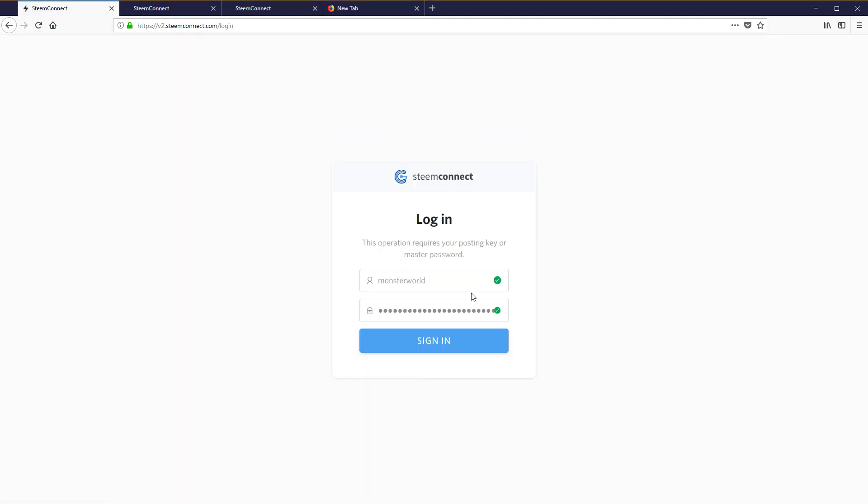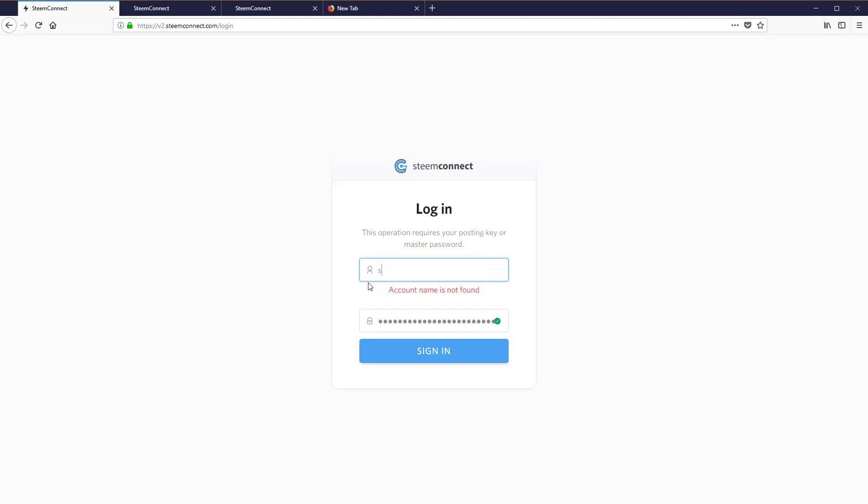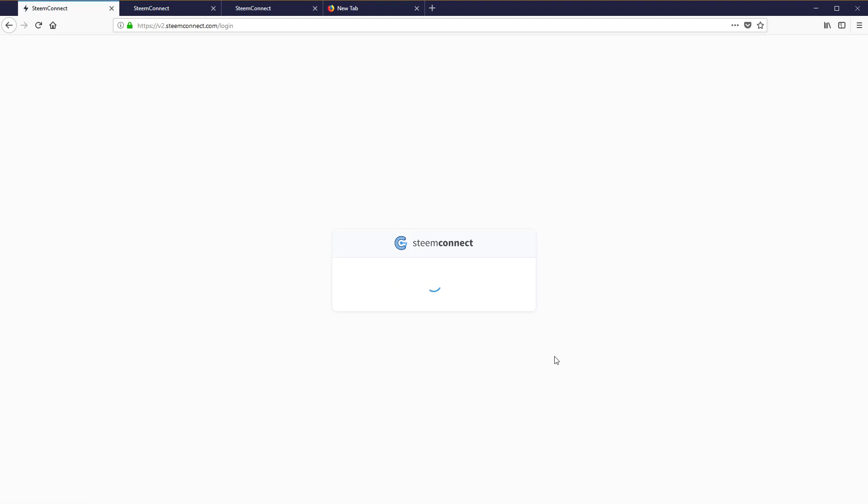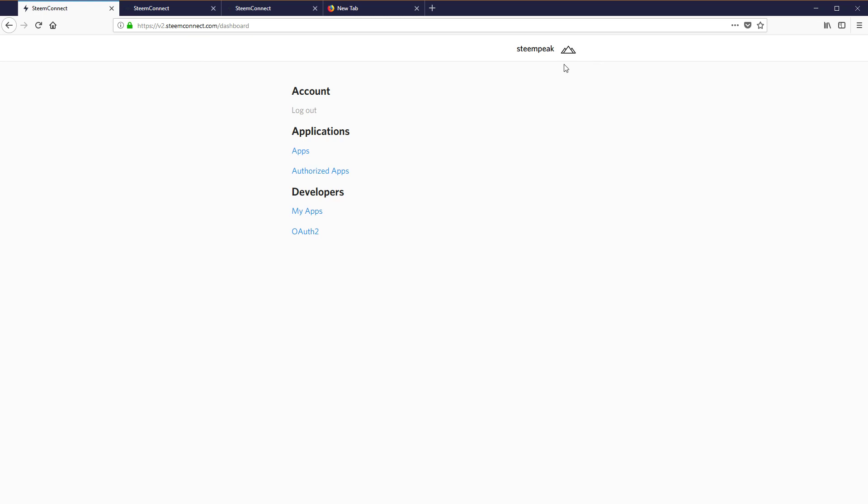We're going to use another account and I happen to have Steam Peak posting key. We're going to password it in there and boom! Okay, so what happened is we're not logging into Steam Peak. We were logging into Steam Connect with the posting key.